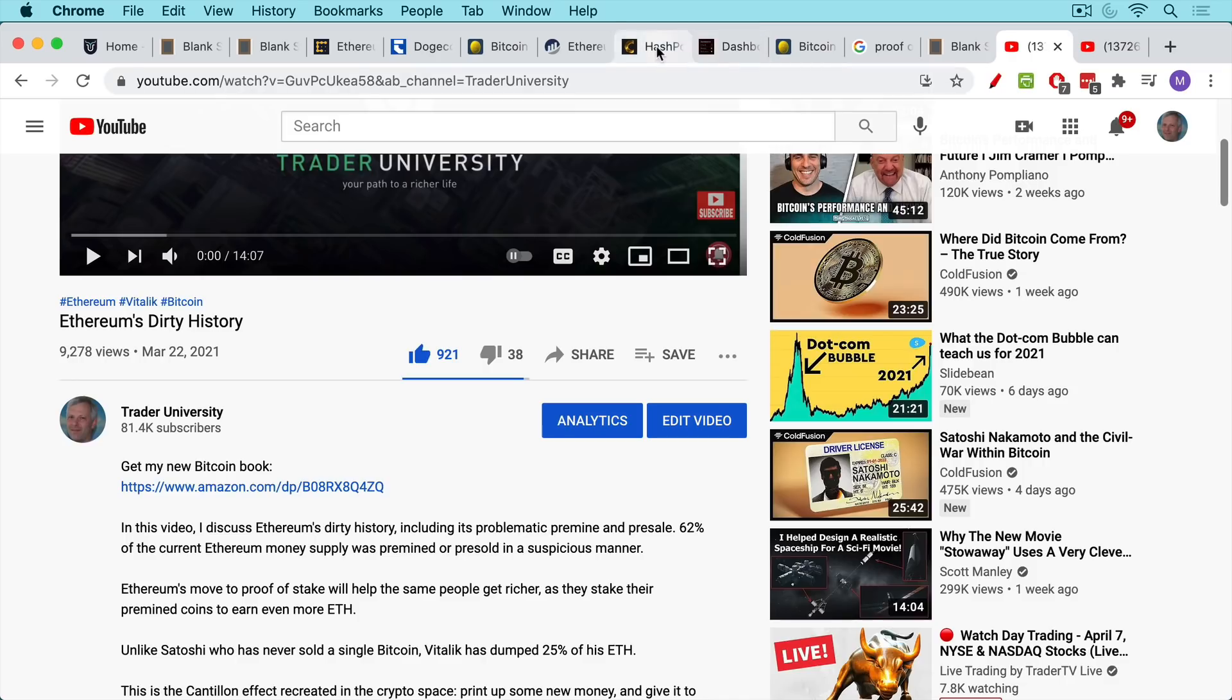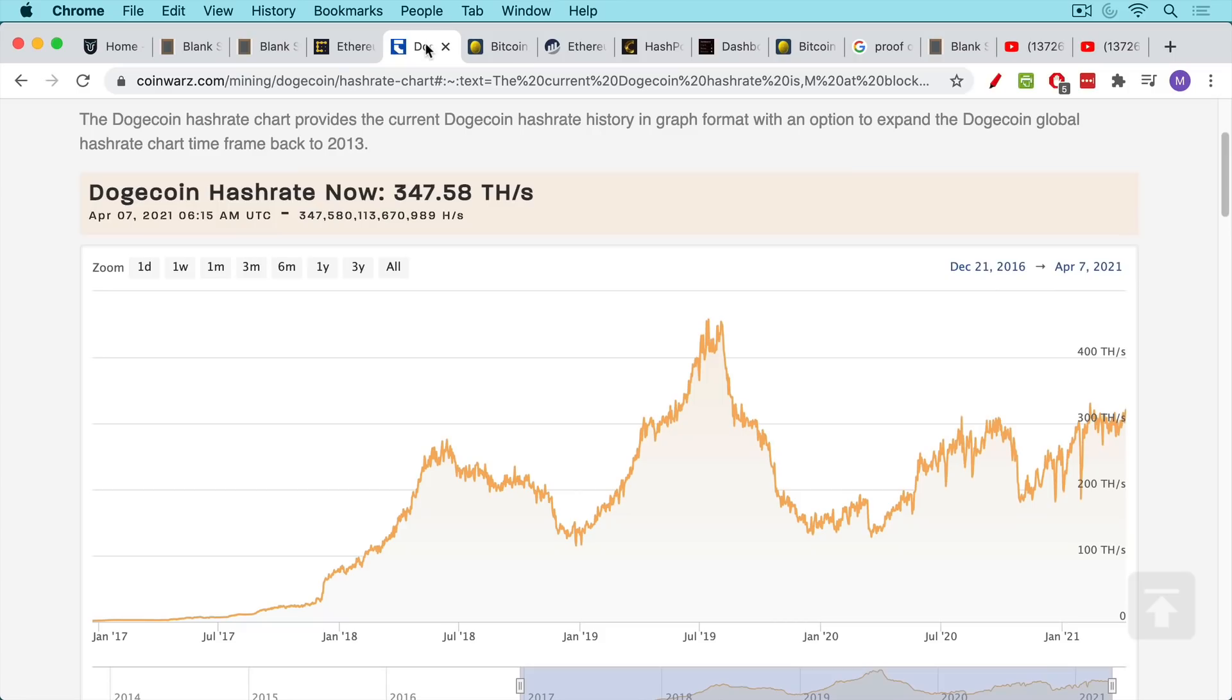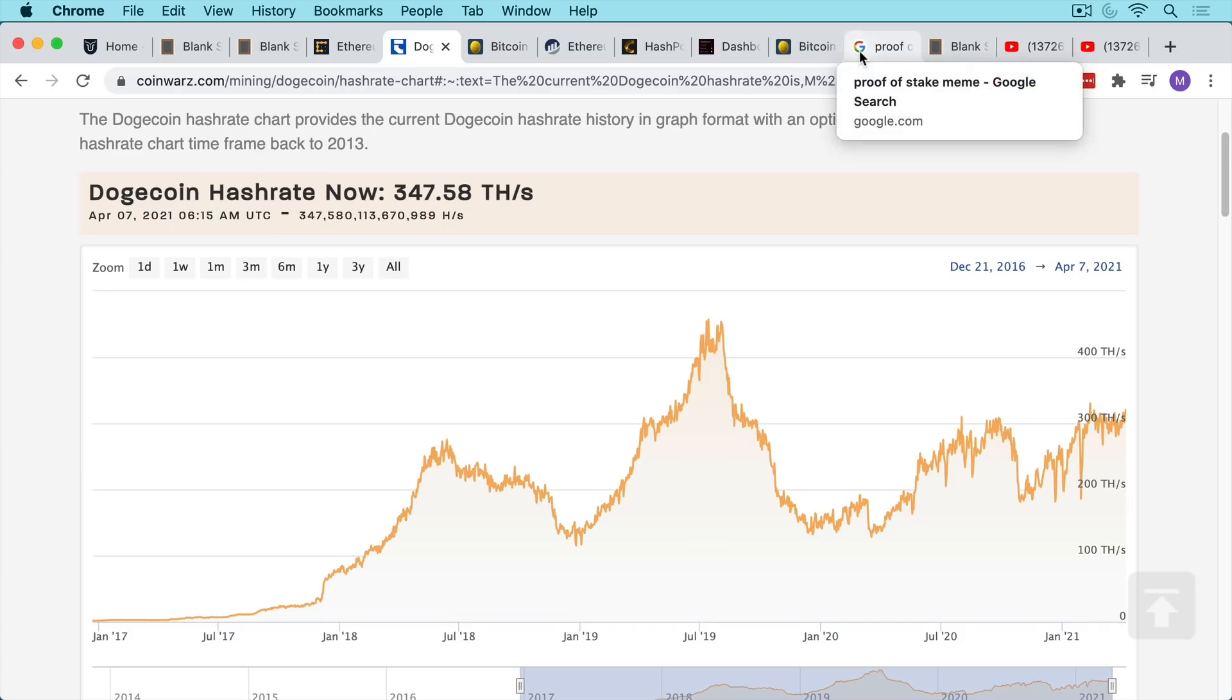But the main takeaway from this video is just that in spite of all of this, the Bitcoin network is just so many times more secure and more powerful. You can trade something like Dogecoin. You can have fun with it. It's a meme coin. That's not really good for anything, but you can see where the billionaires are putting their money, where corporations are putting their money.